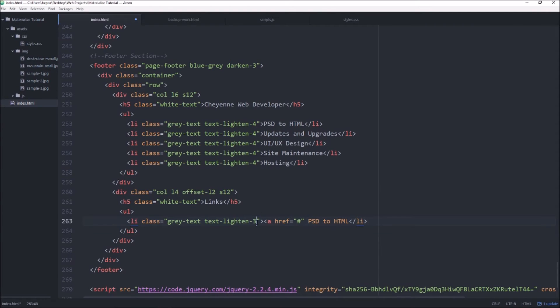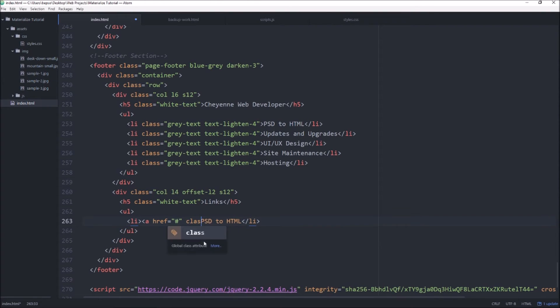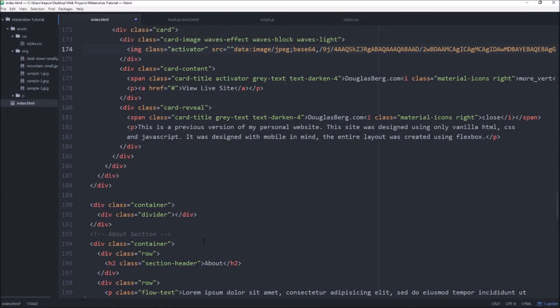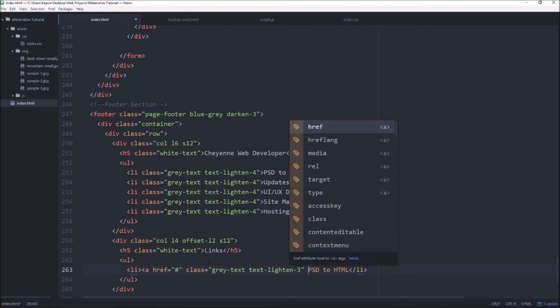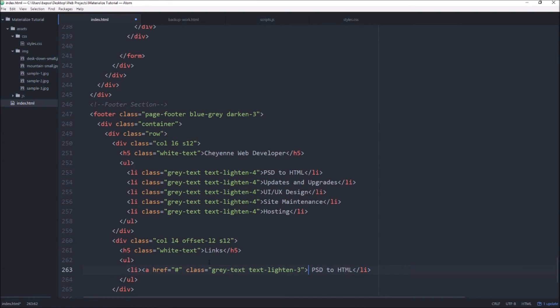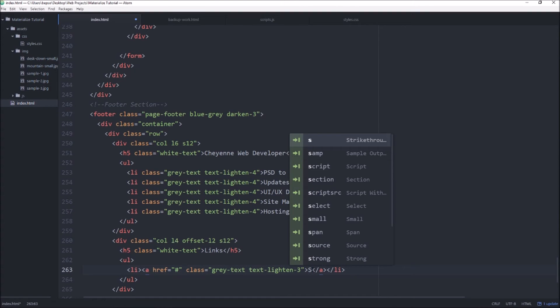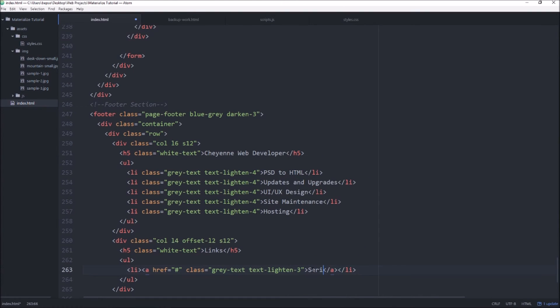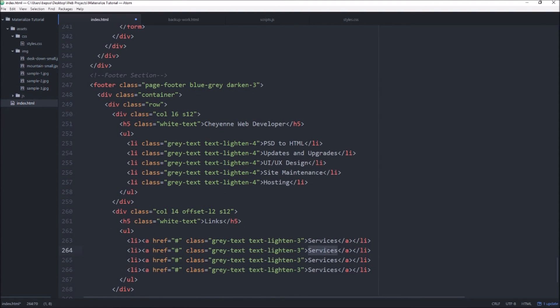And rather than having the classes on the list item itself I'm going to have them on the anchor tag. Close off the anchor tag and then we're going to change this, this will just be like bottom navigation so our services section, our about section and our work section and our contact section.